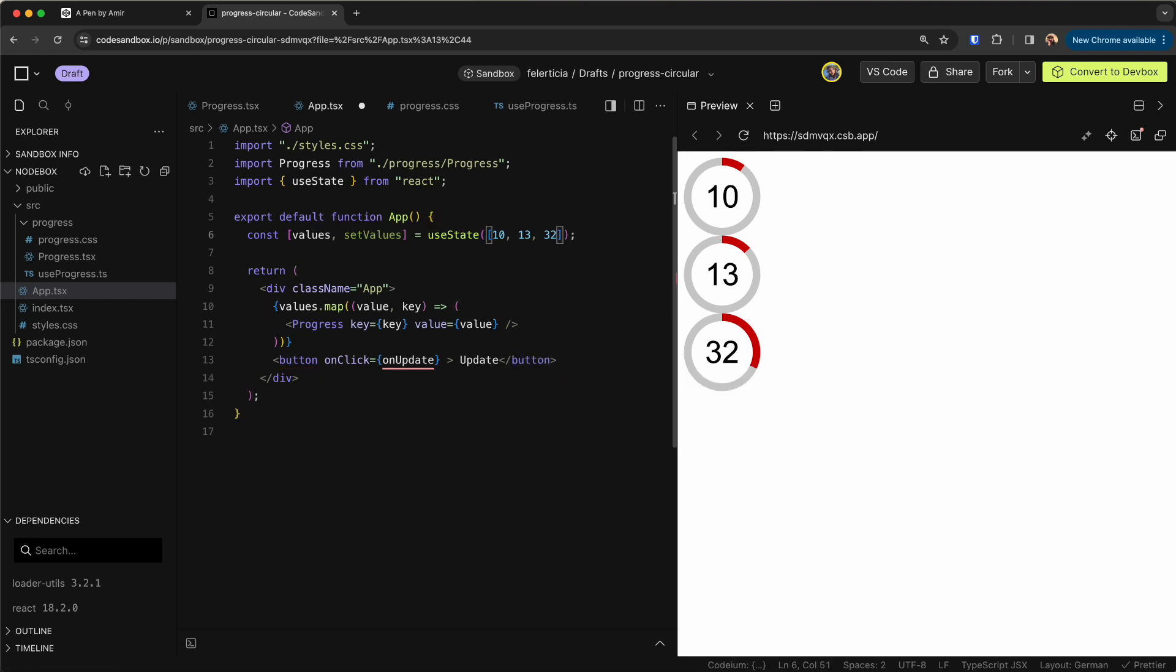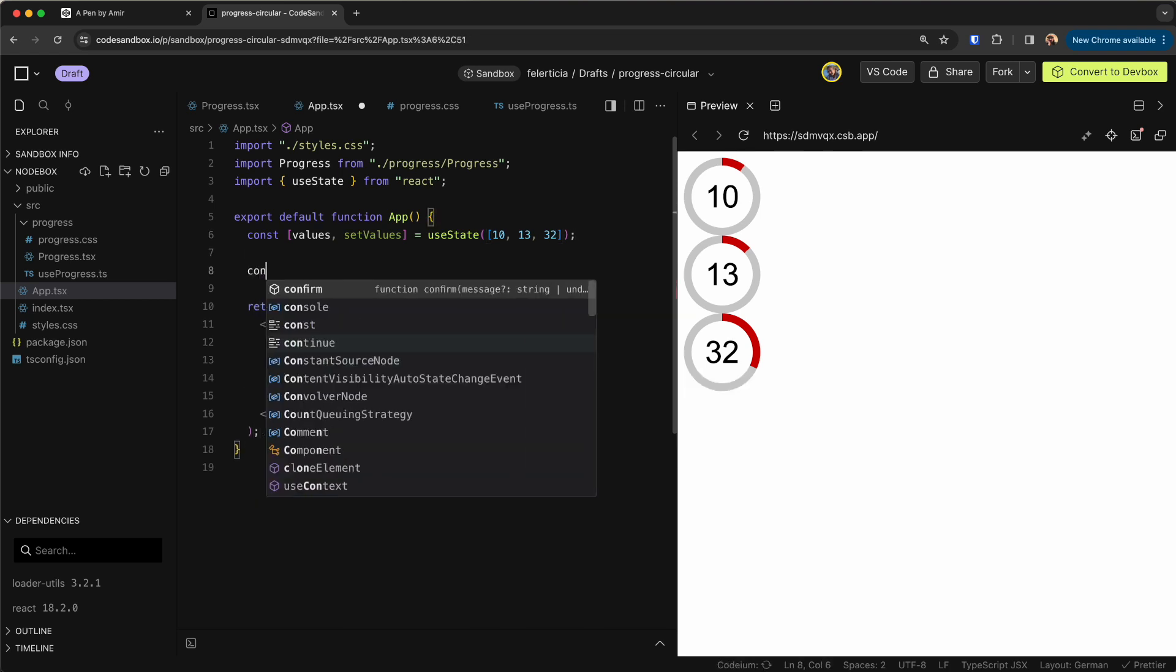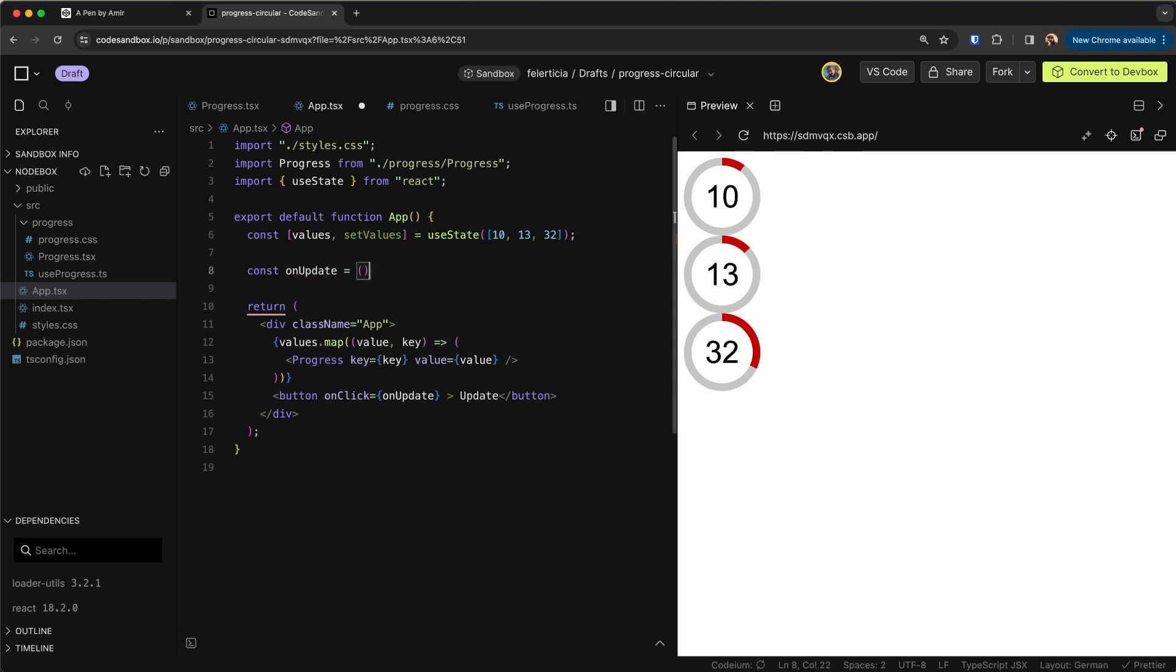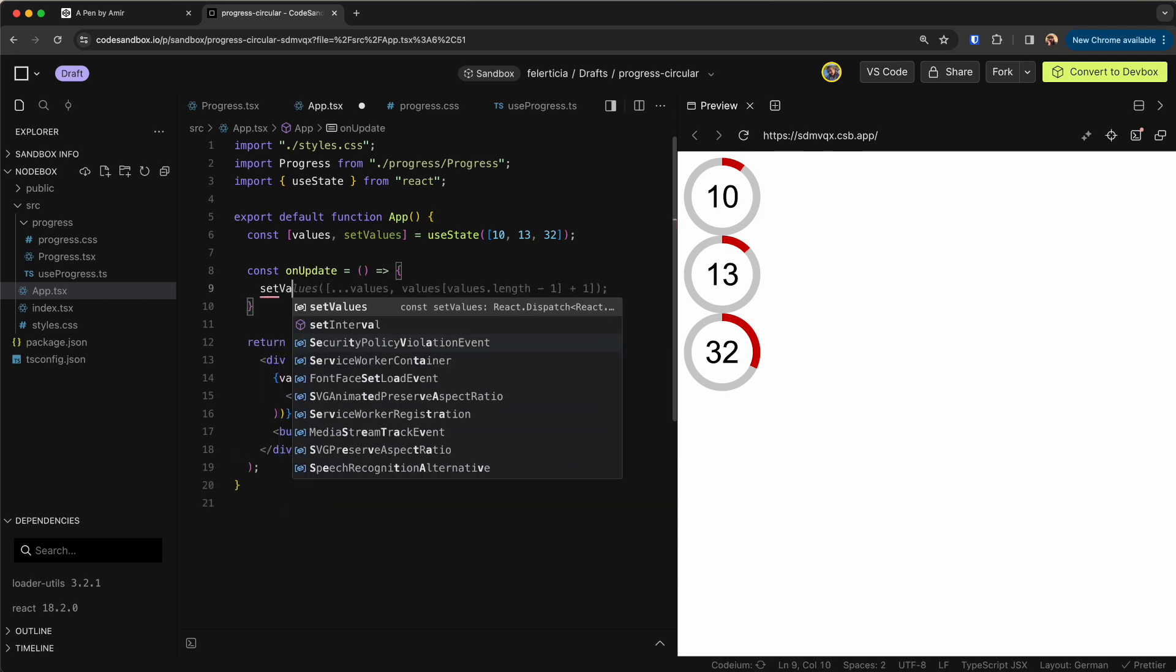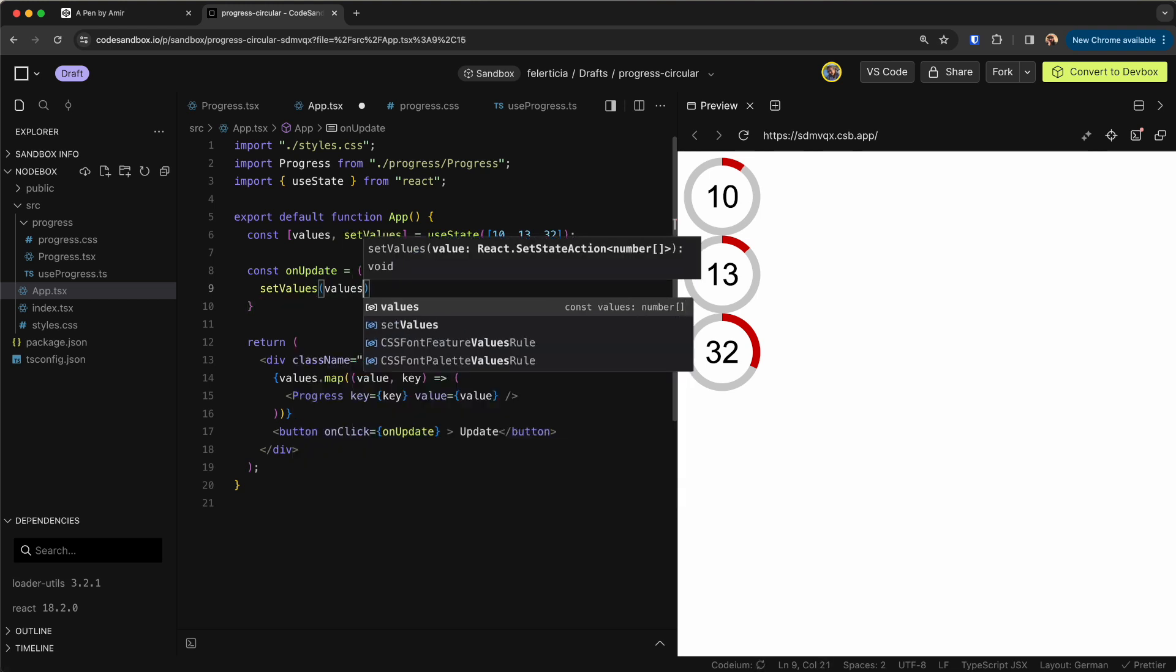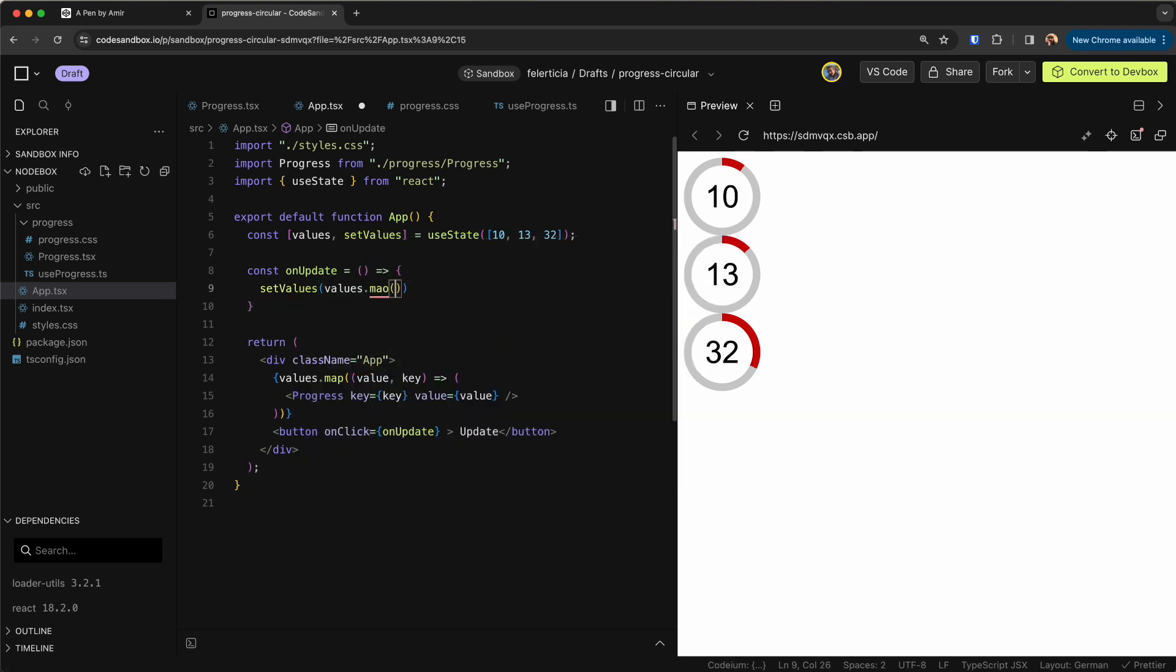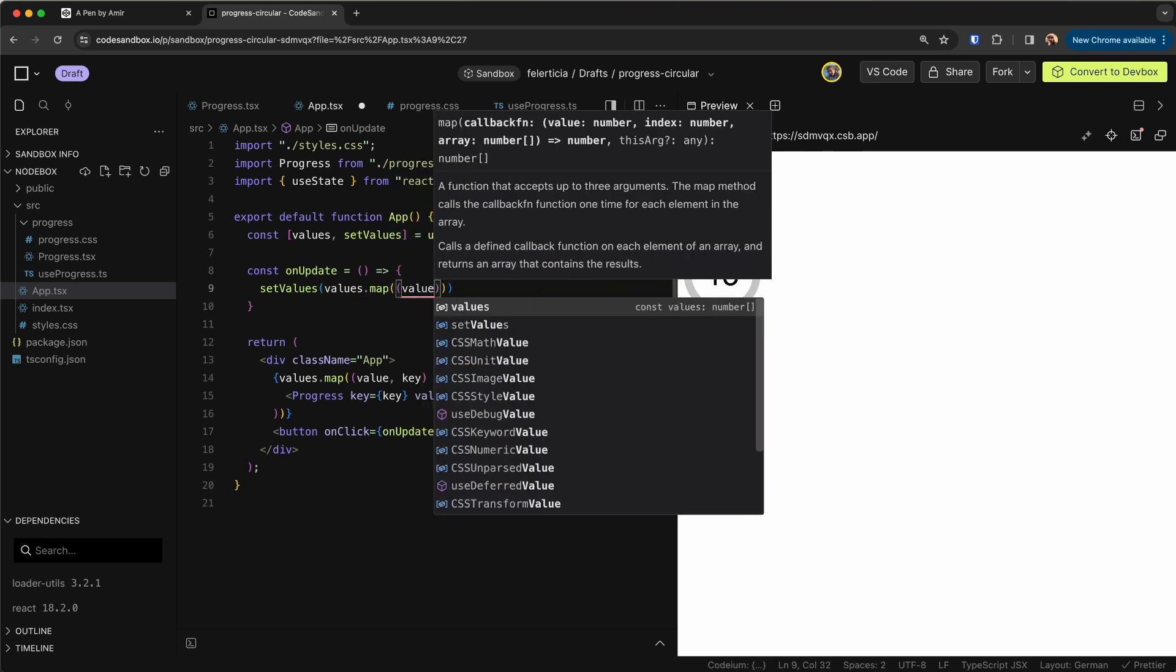Need to define the function so const onUpdate, we would set the values to some random values. Let's say values.map then each value.